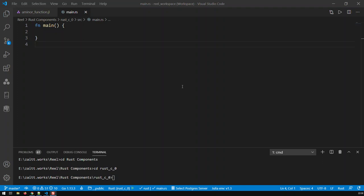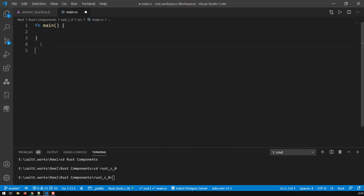Hi guys, in this video I'm going to be talking about functions in Rust. Now, let's start off. We have here an empty main function, but let's create our own function.